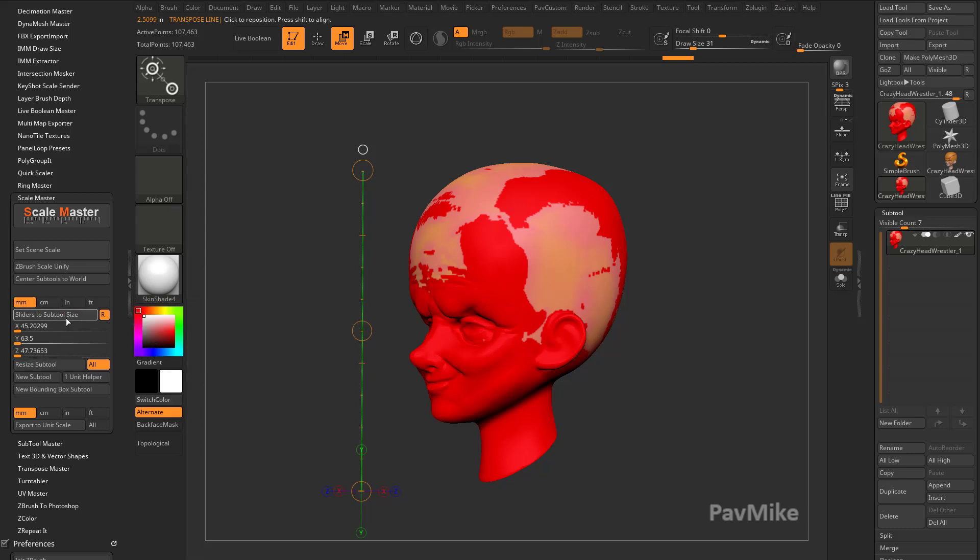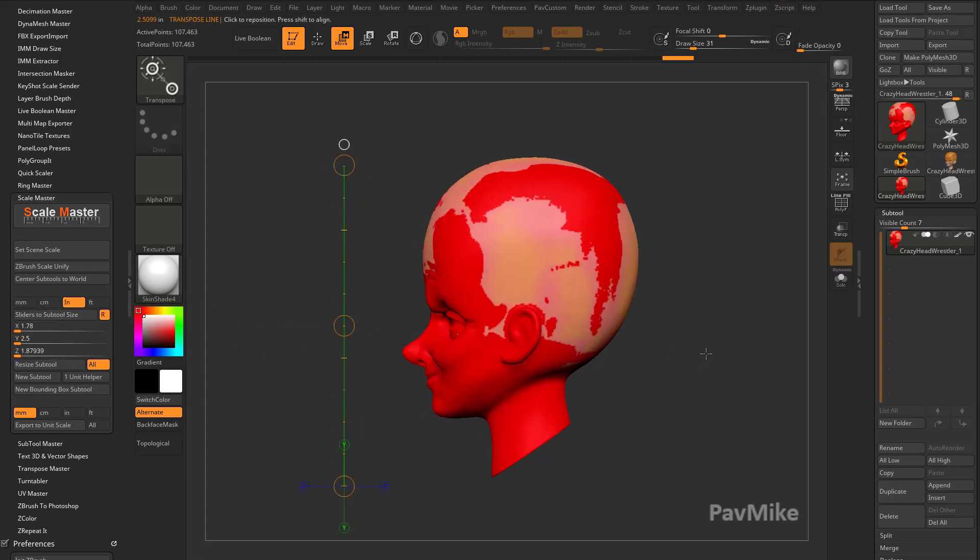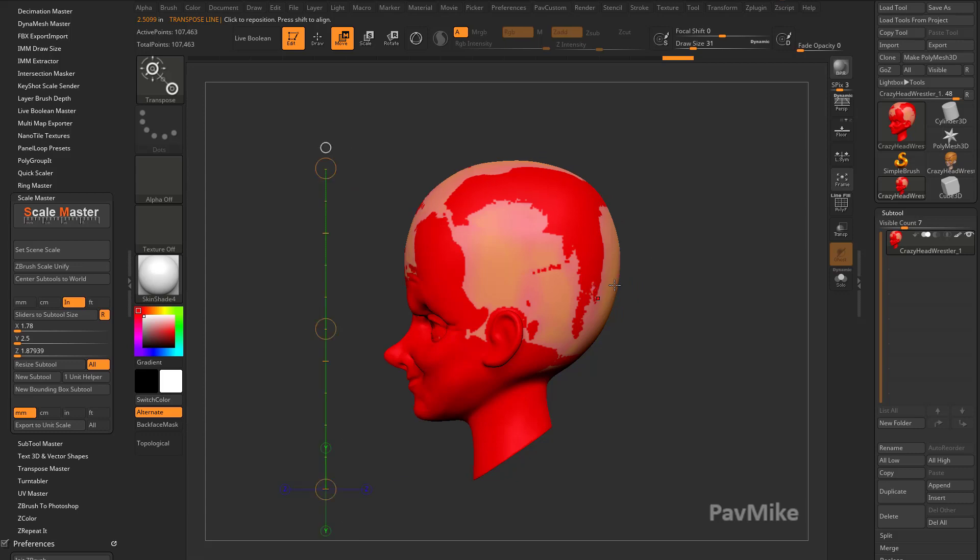We can actually hit millimeters here and say Sliders of Subtool Size. You'll see, okay, now it's 63 millimeters tall, or centimeters, it's 6.35 centimeters tall. You can just update your sliders to fit. So we're in inches right now.